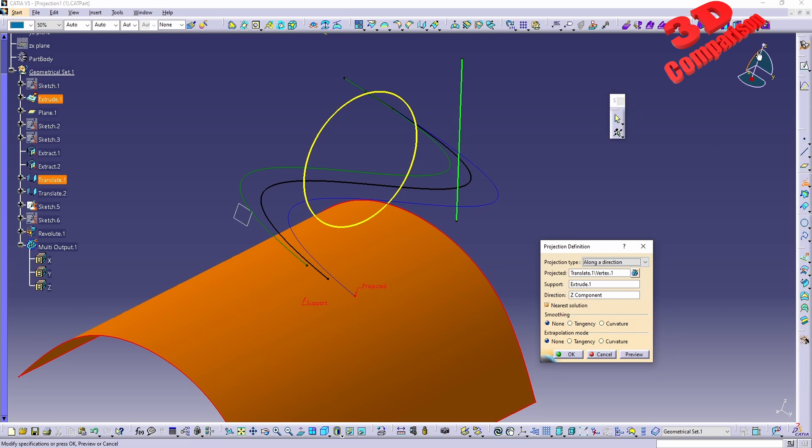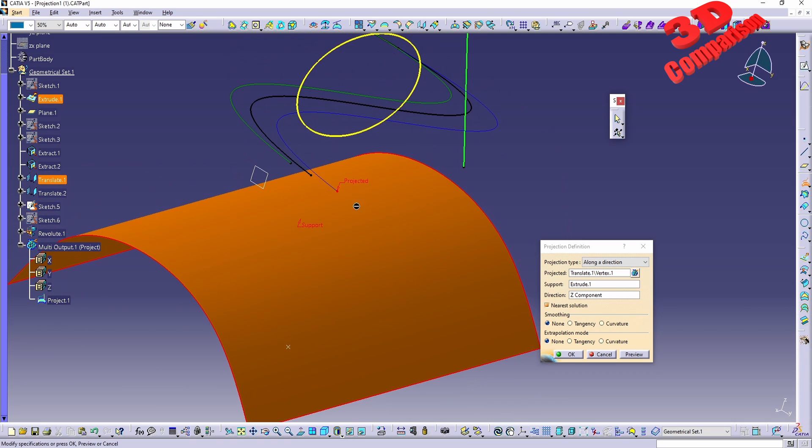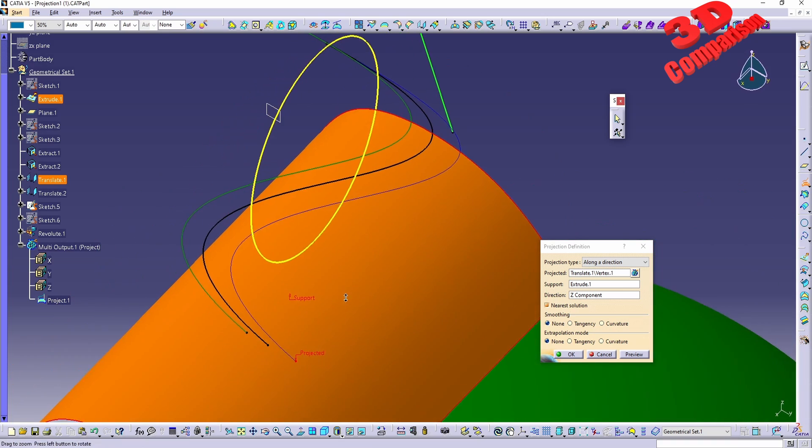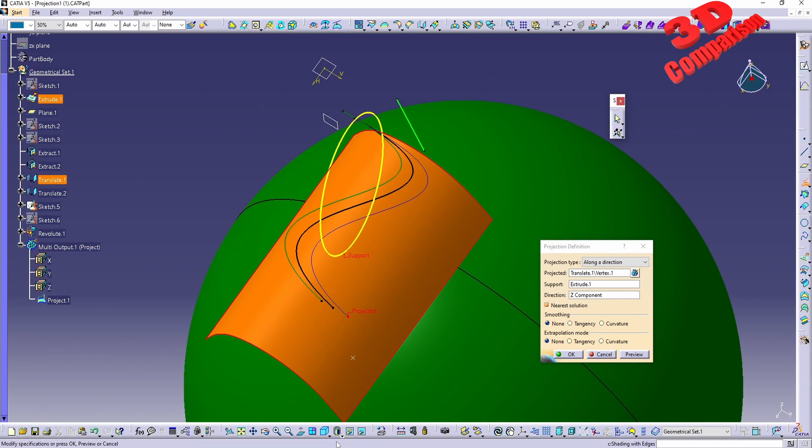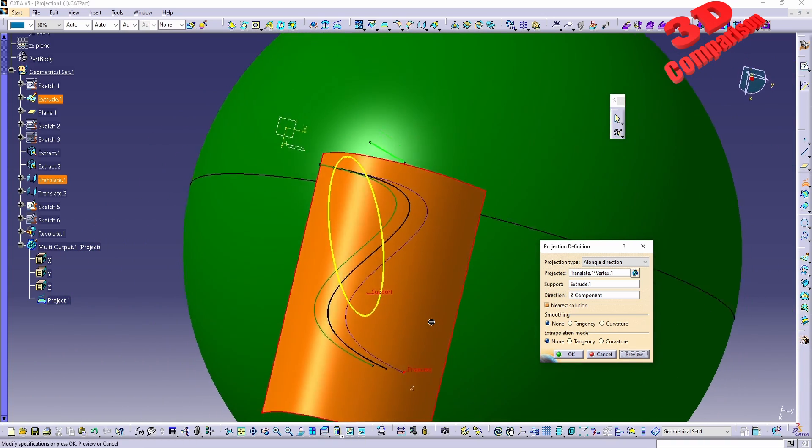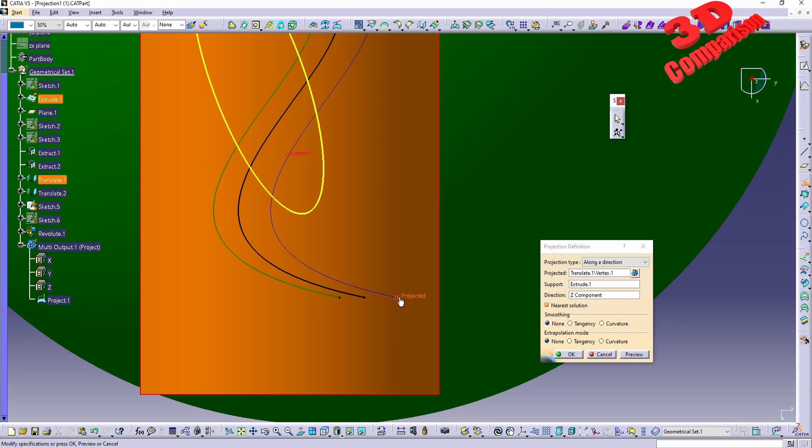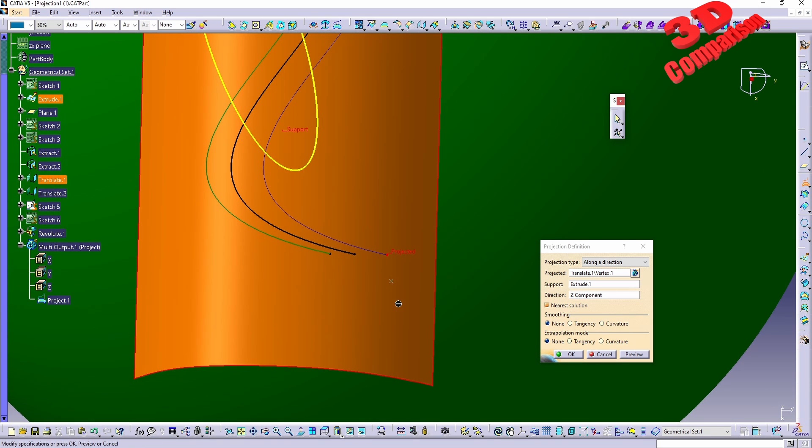And for the direction I will add the Z compass. As you can see the orientation will be like this. I will click preview and we're going to have that point over here projected onto the surface on the Z-axis. So if I will go all the way to the top view we're going to see how that point will be projected onto that surface.